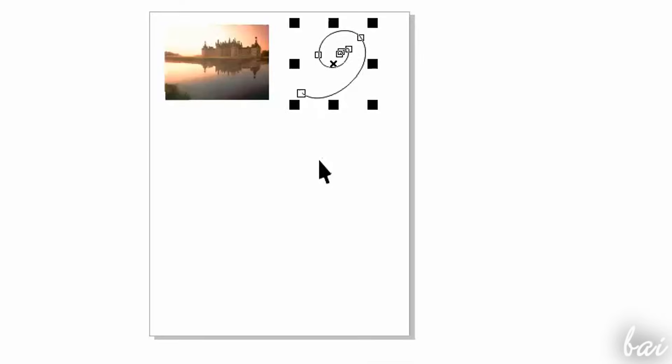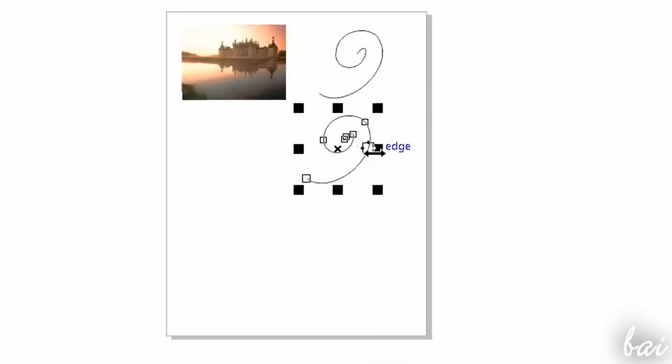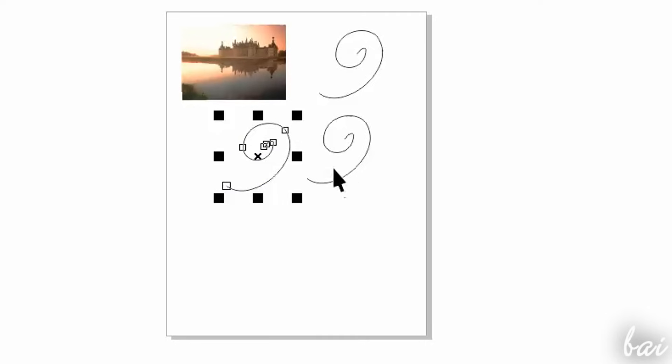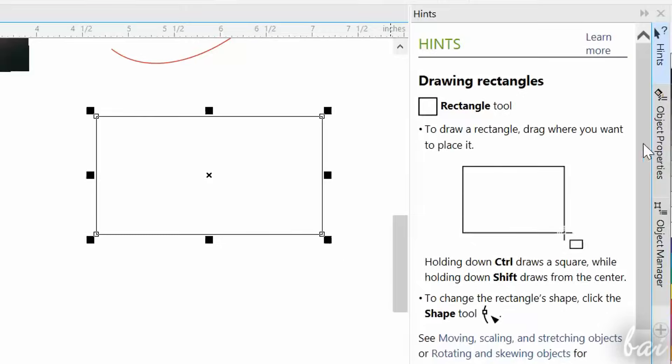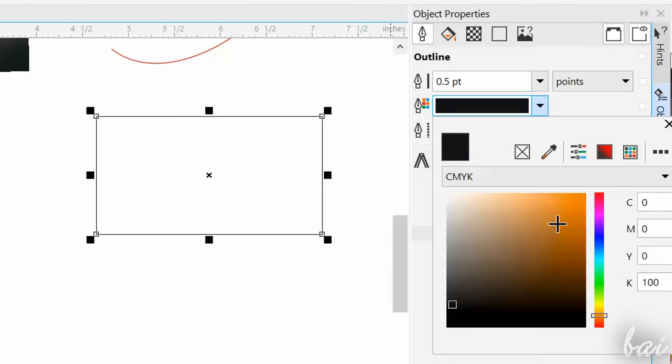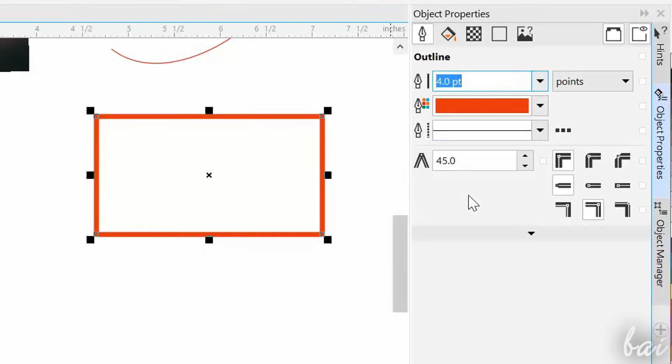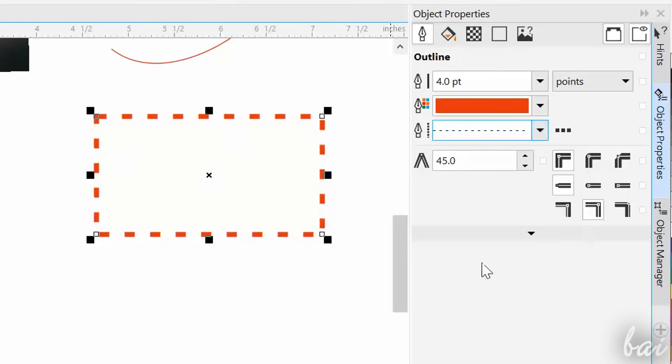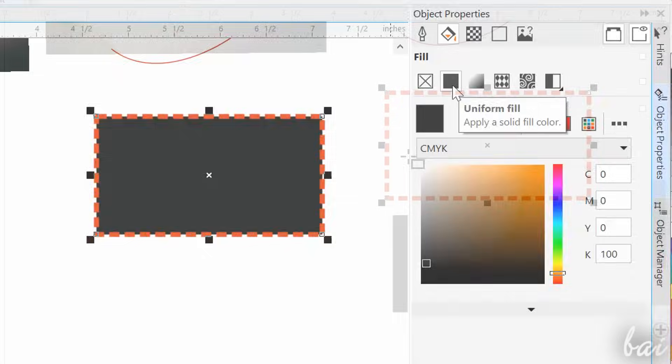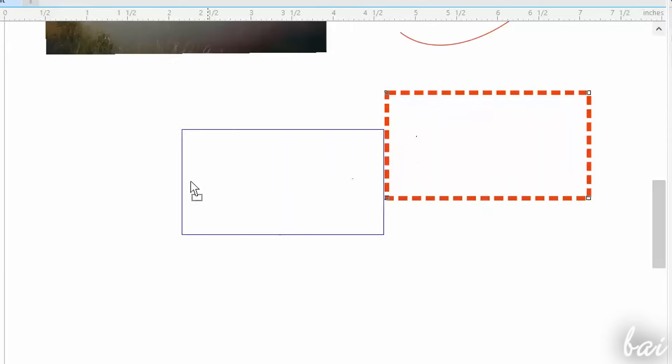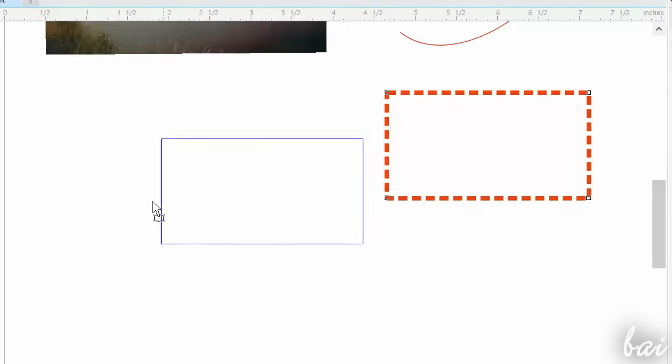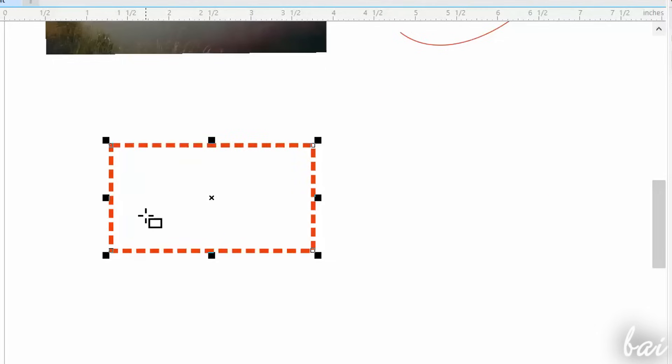To cut, copy, and paste a selected object, just use Ctrl and X, Ctrl and C, and Ctrl and V with your keyboard. To adjust more about outline and fill, you can go to the object properties panel on the far right. You can also quickly move or copy an object by right clicking on it and dragging it. Then just use, move, or copy here.